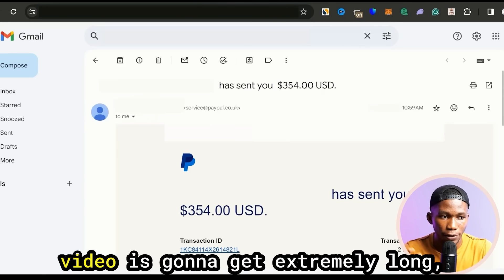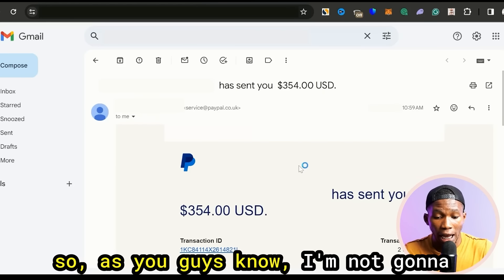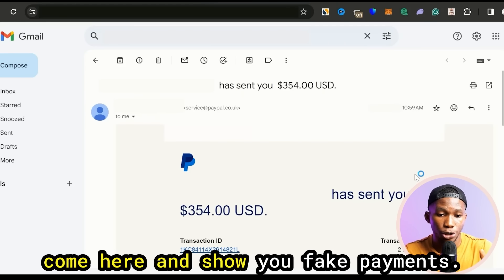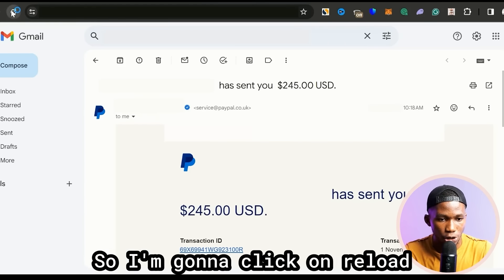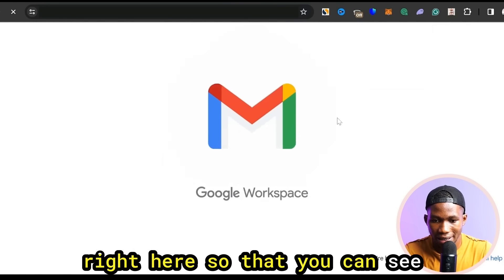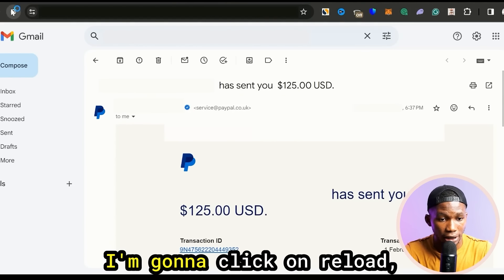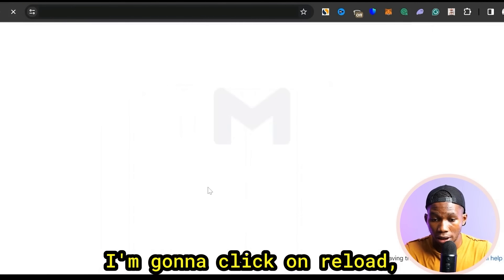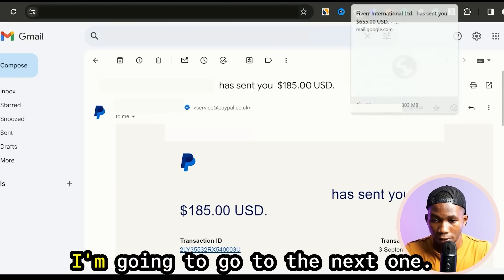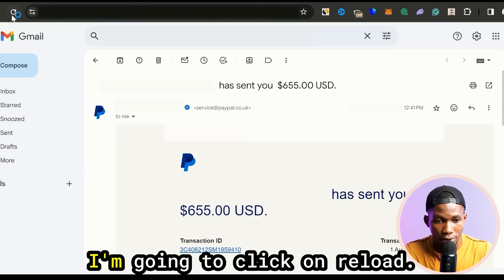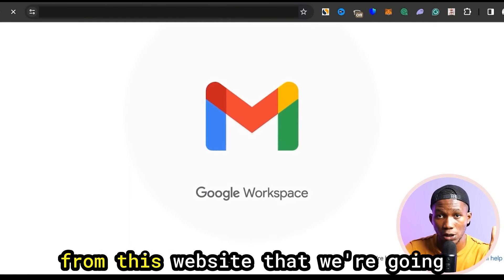These are the ones I was able to pull up. I'm going to go ahead and reload my screen so that you can see for yourself that this is real. I'm going to click on reload, go to the next one, click on reload, go to the next one, click on reload. So these are payments that have come from this website.